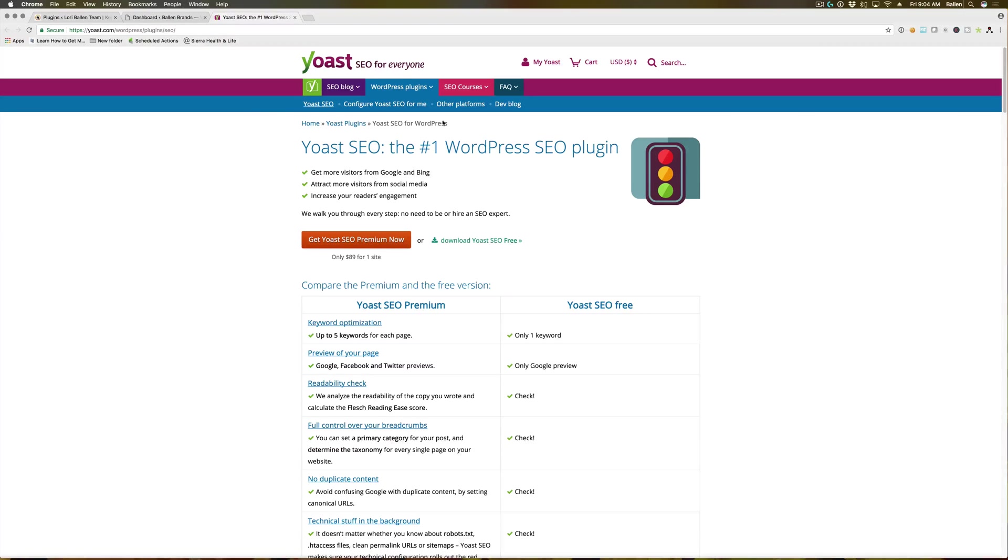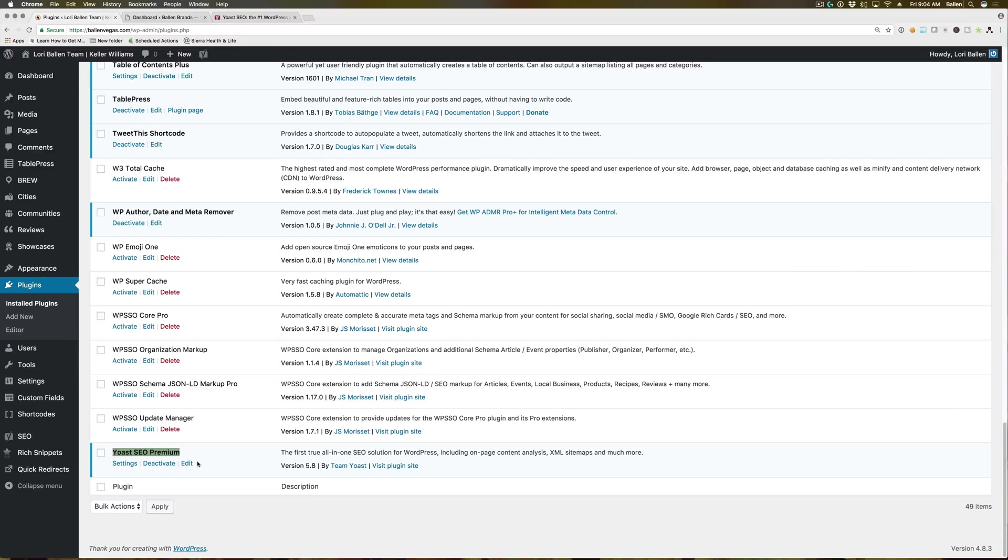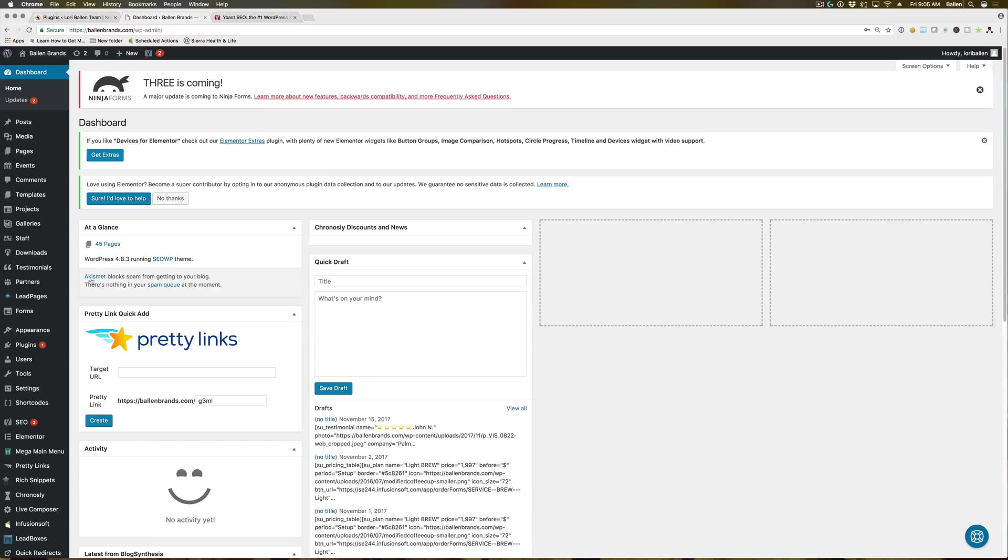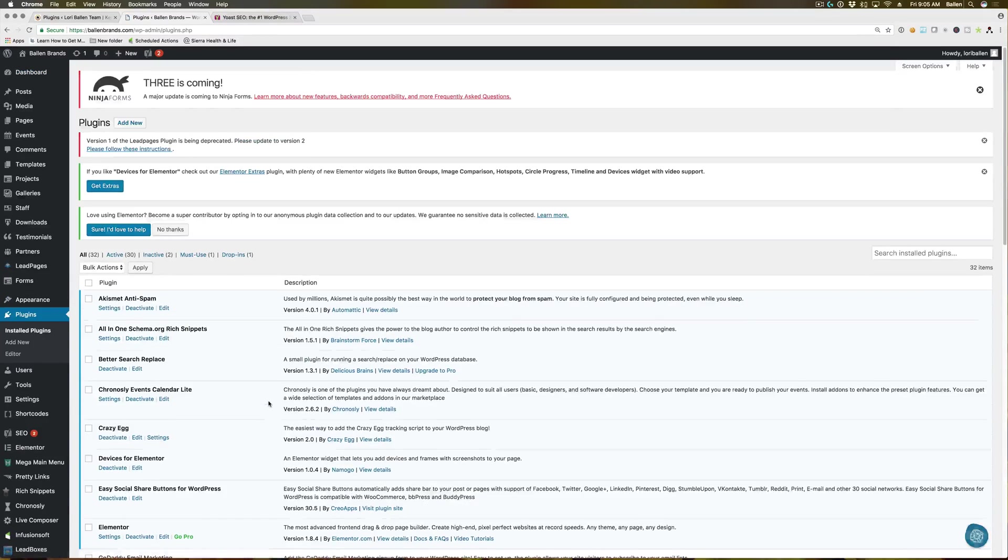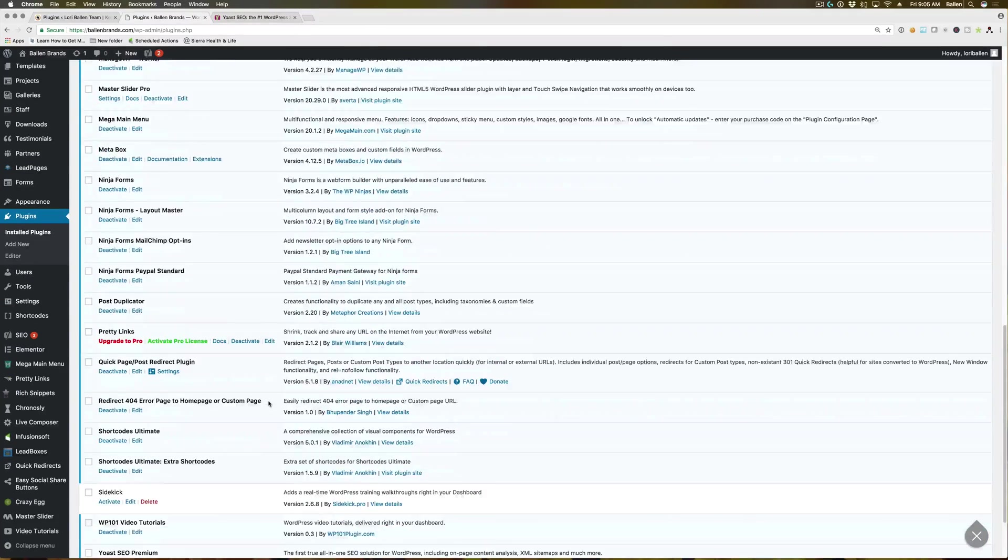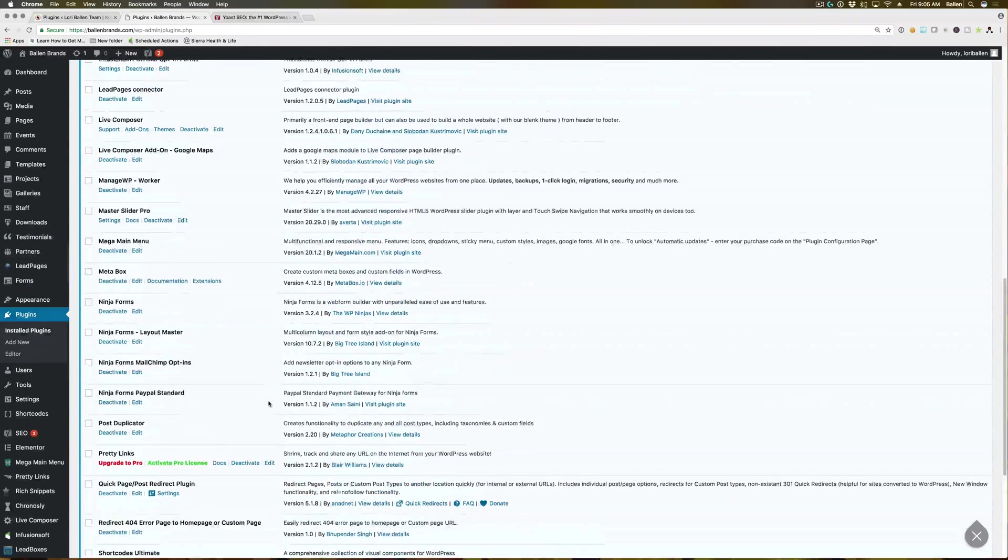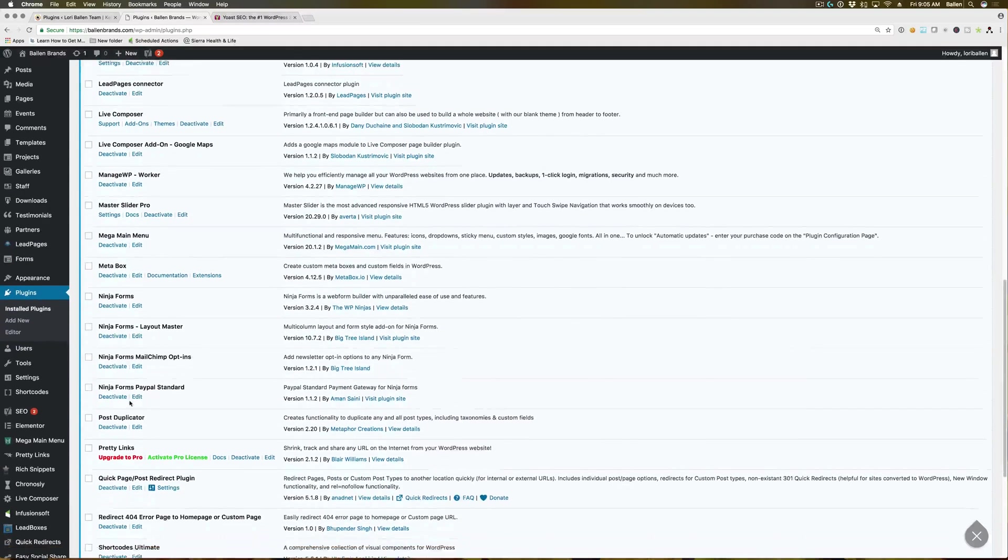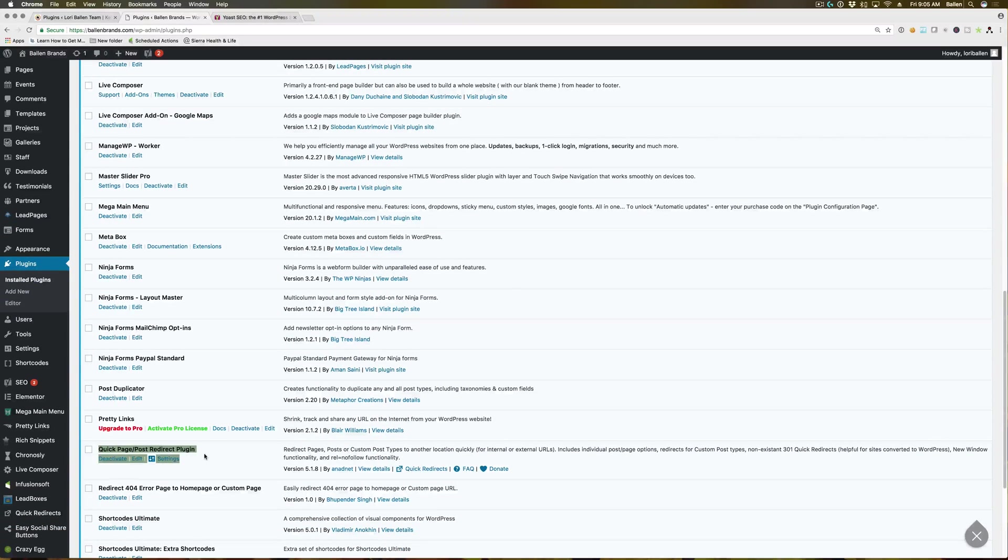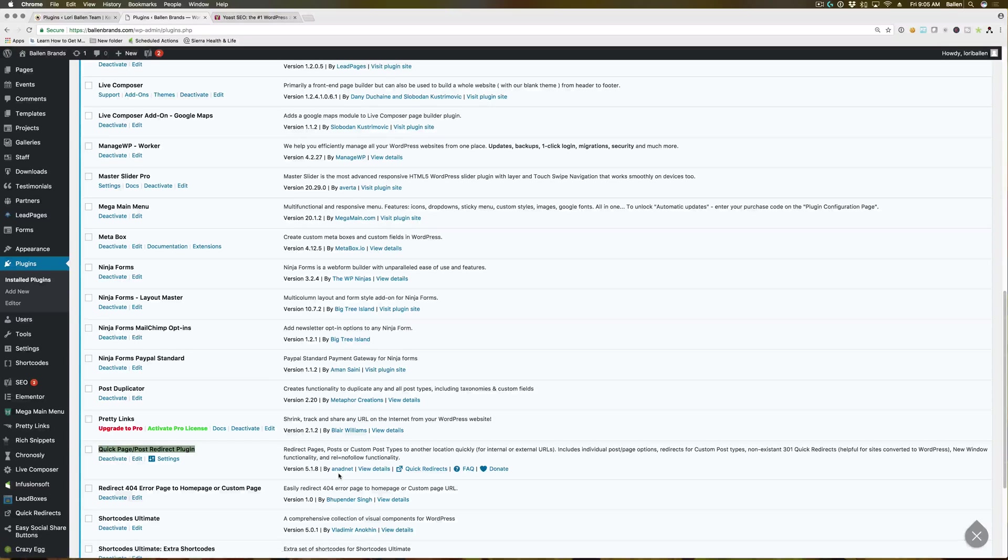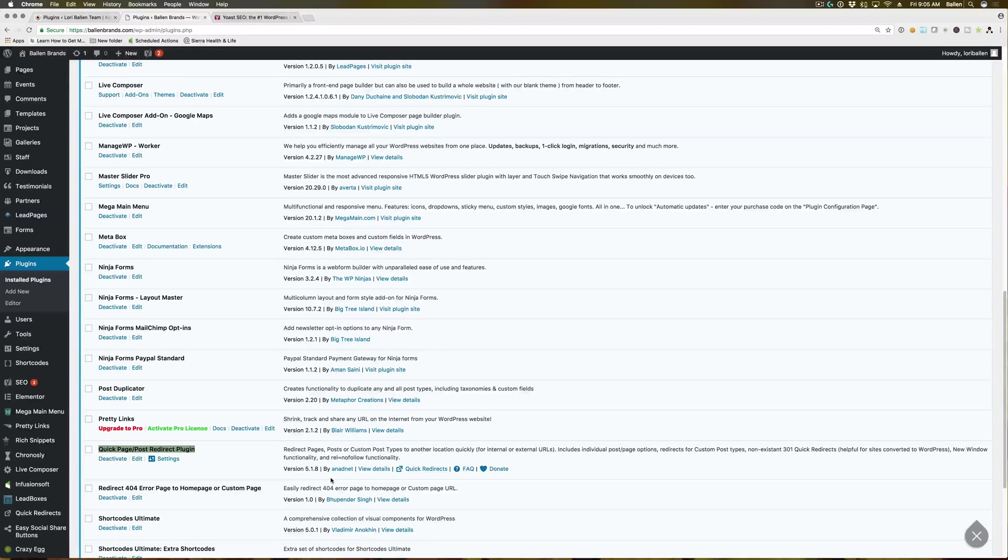If you want to go this route, there's other benefits to SEO premium. But for today's purpose, the redirect is the feature of the premium that you would want to have. The other plugin that you can use, and let me pull it up here for you guys, is quick page post redirect. And where is it? There it is right here. And this is by Anna debt. I cannot pronounce that. But it's by this guy.